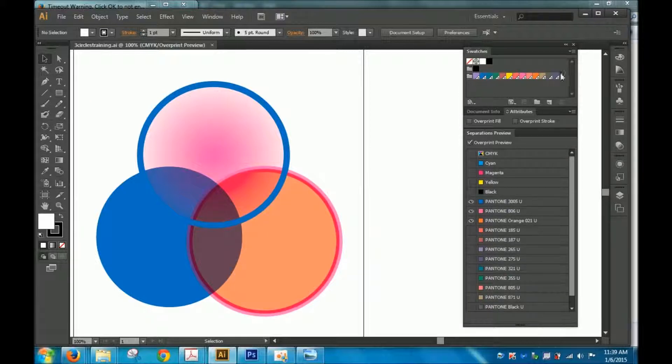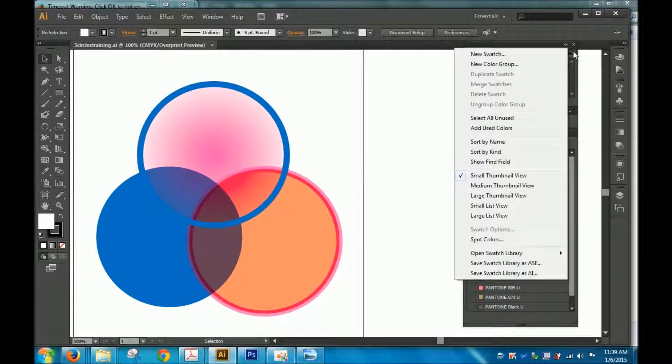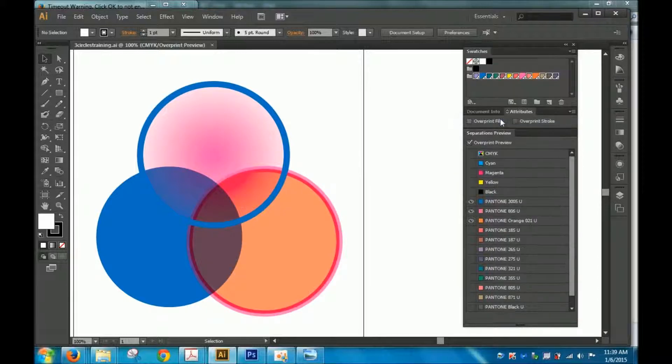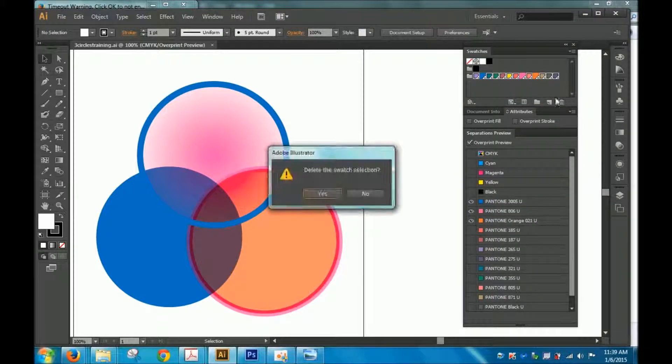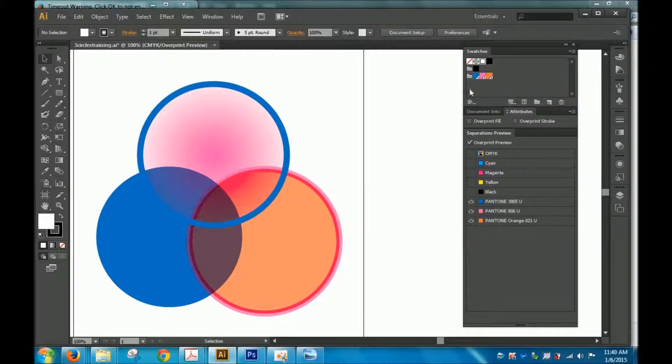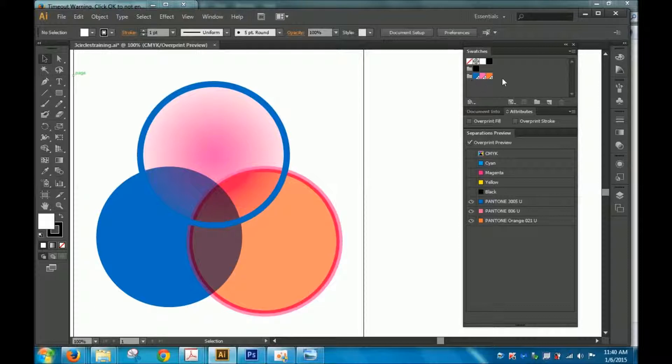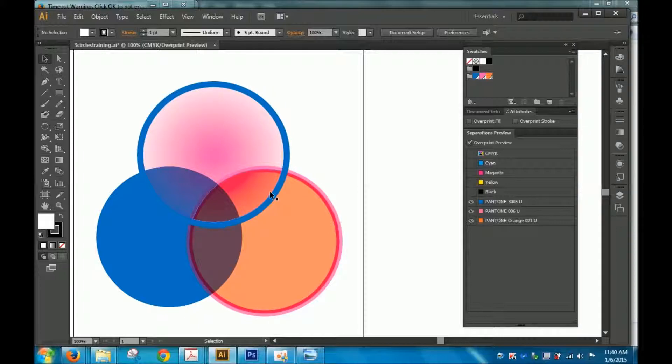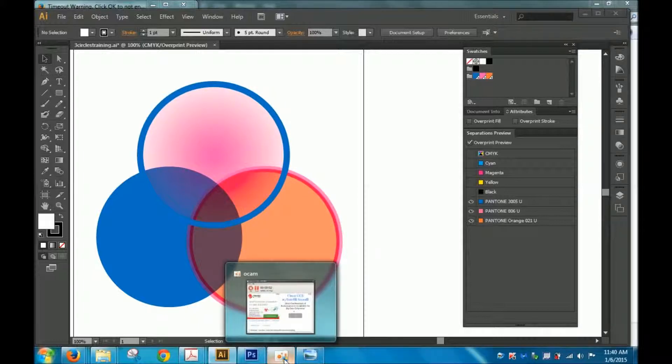Another thing is if you go to the Swatches Panel and you select All Unused, you should be able to trash all your unused colors and not see a difference. This should help you keep your spot colors organized and make sure you're only using the 3 or 4 spot colors of your choice.